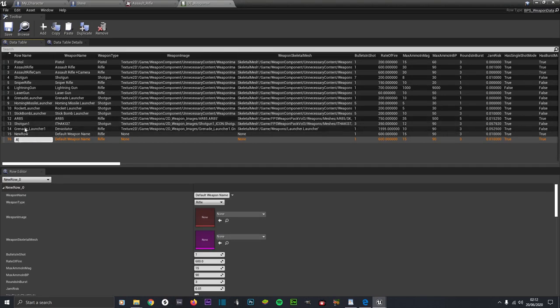I'll call it AR85 hyphen assault rifle. We shouldn't have spaces in the row name - if you want a space, put an underscore. So when we name the weapon we can have spaces, but this is a row name so we need underscores and no special characters like ampersands or exclamation marks.